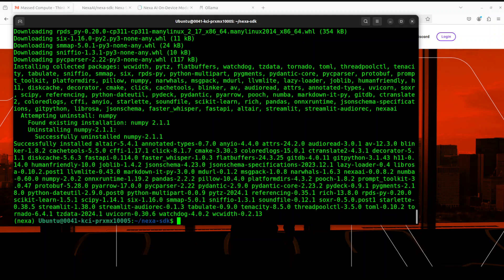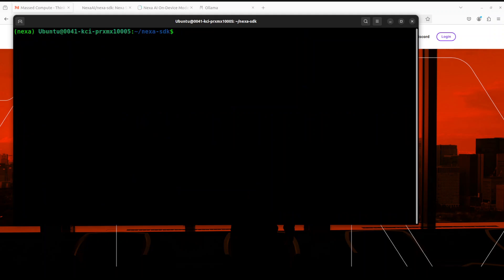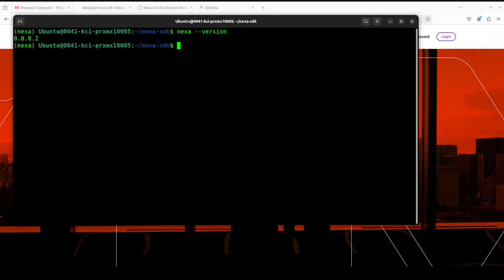And this finishes the Nexa installation. You see, Ollama has only one liner for installation, whereas Nexa has multiple steps. Now, in order to verify if Nexa is installed or not, simply run nexa --version. There you go. We have this Nexa version. Just like Ollama, if you want to list the models, nexa list. No models were found.